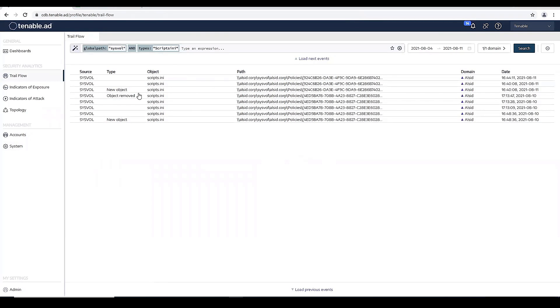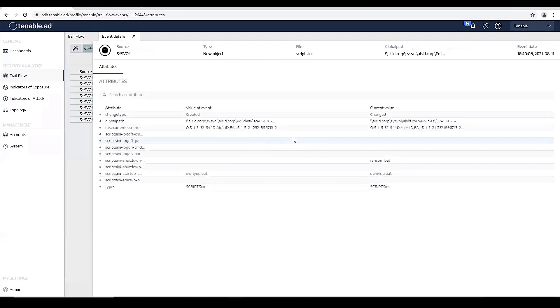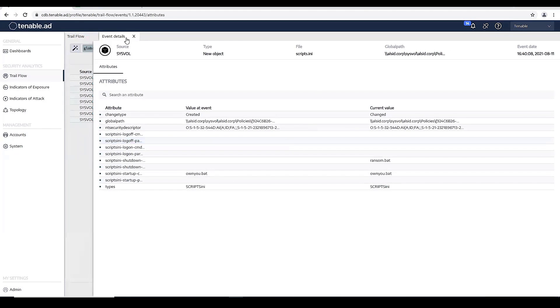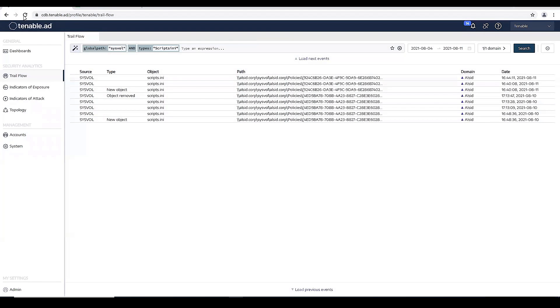You can see that again, we have a new object. That's the own you.bat one. Actually refresh.